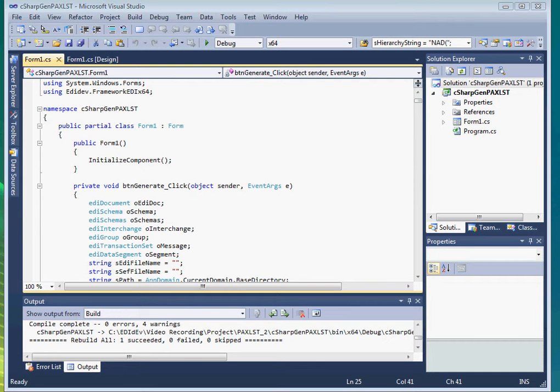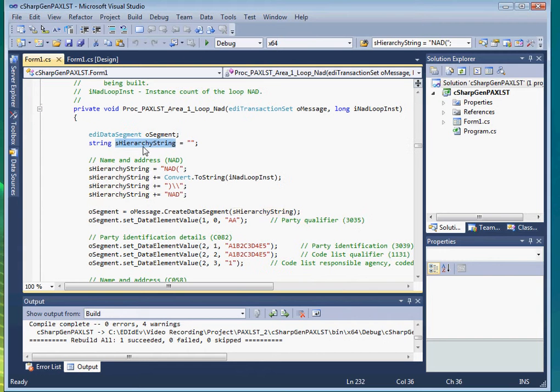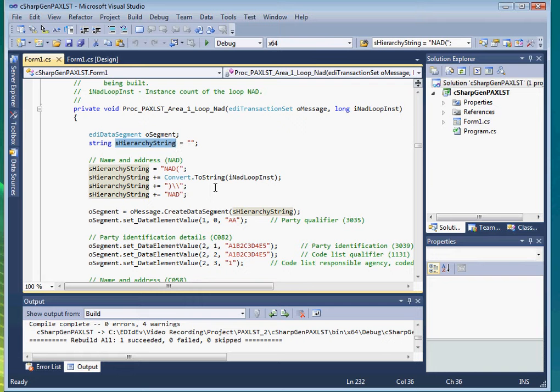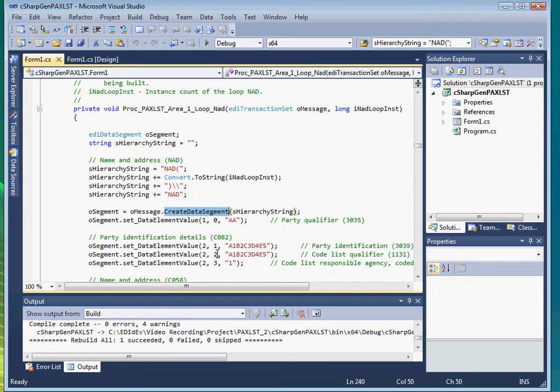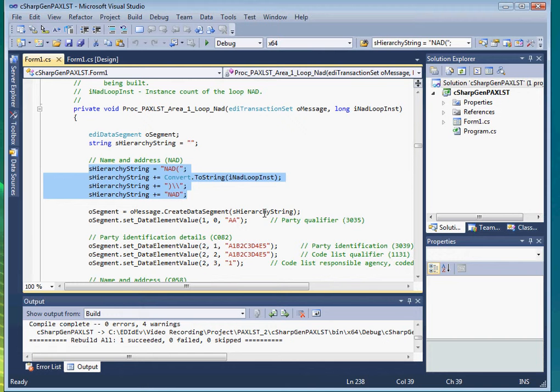One thing I noticed with this auto-generated code is that the hierarchical strings are assigned to a variable. I am actually going to eliminate this variable and just enter the string directly to the createDataSegment method because this string value will not change. This will also remove some clutter from the source code.